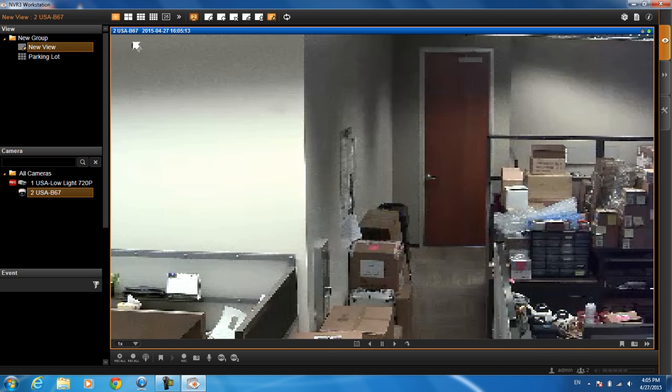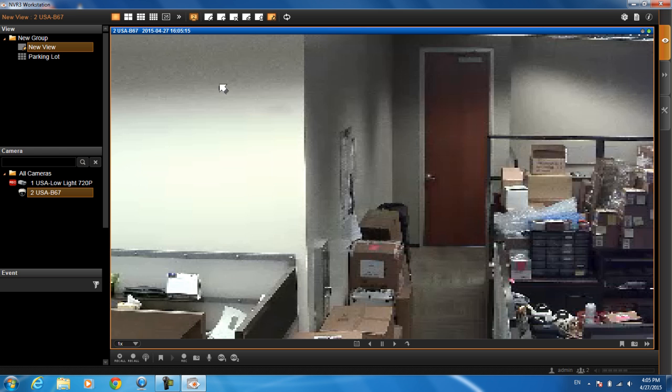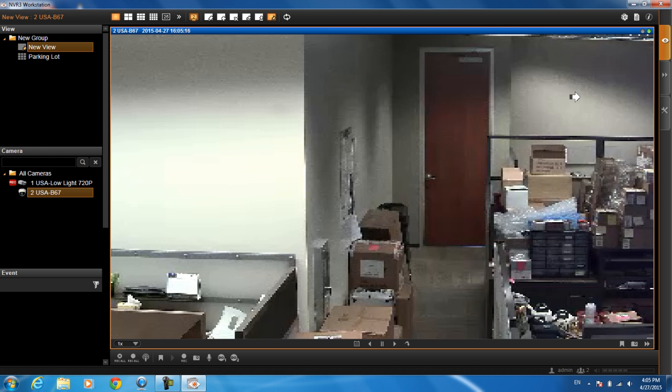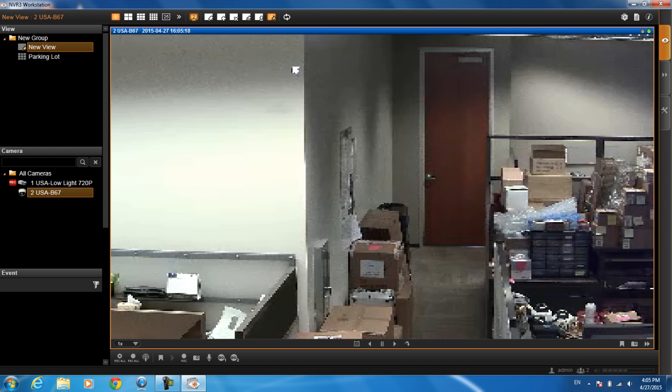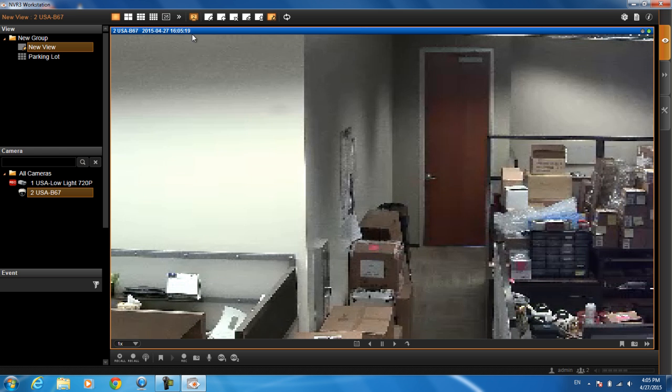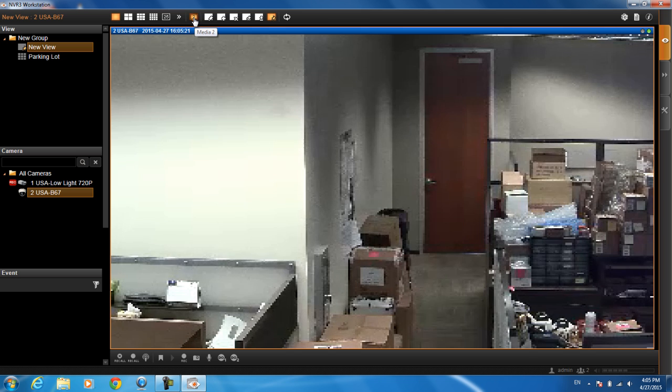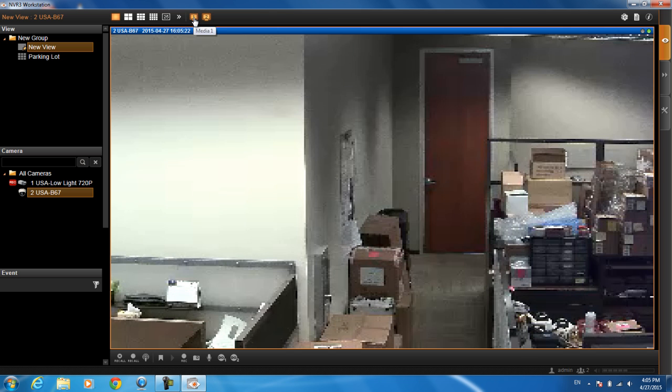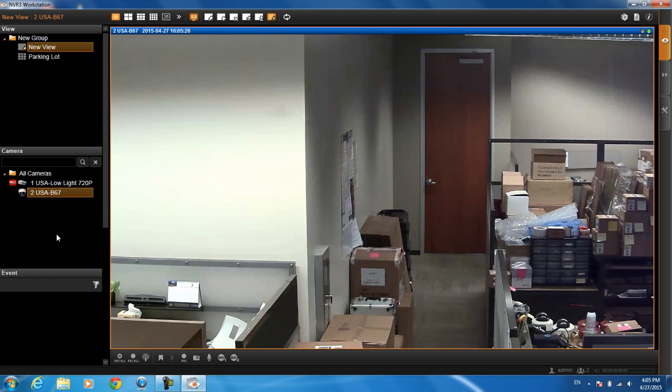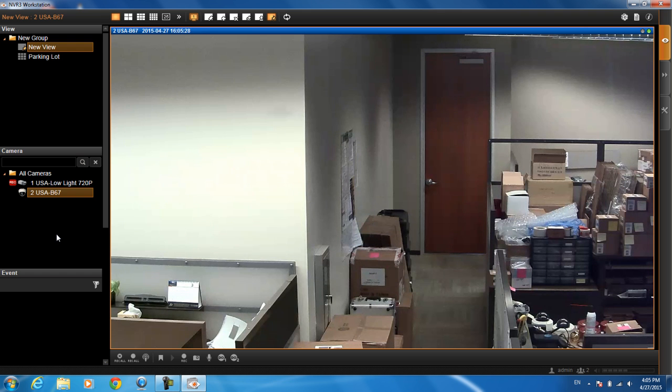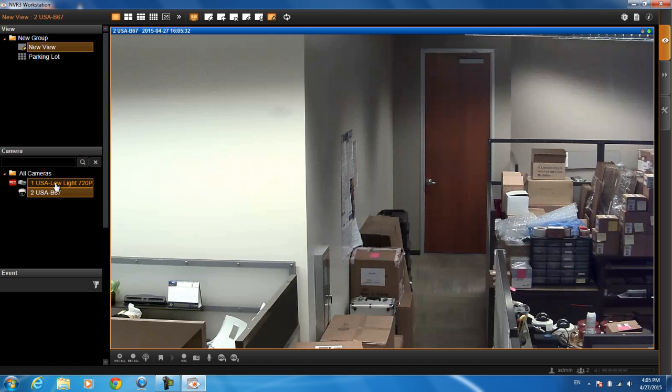If you want to see the higher quality, for example this one is on the lower quality stream right now. Just click on this button up here, media 2, click on media 1, it will toggle over to the higher stream. All cameras are on default stream 1, but just in case you want to, you have it on stream 2, you can toggle it over.